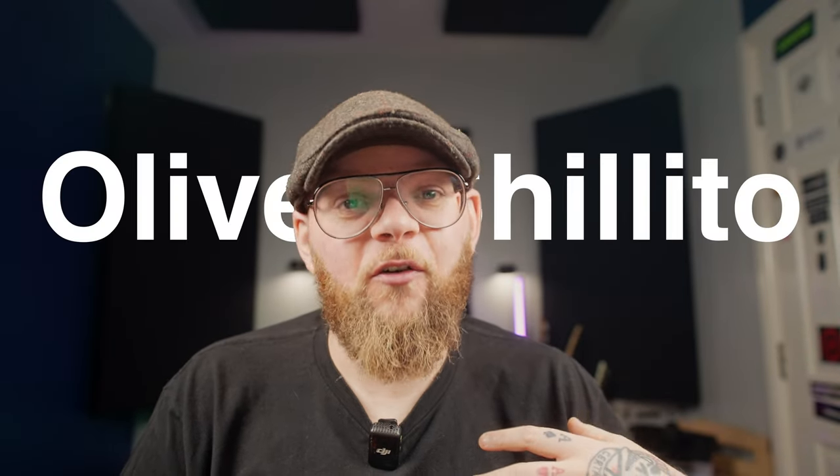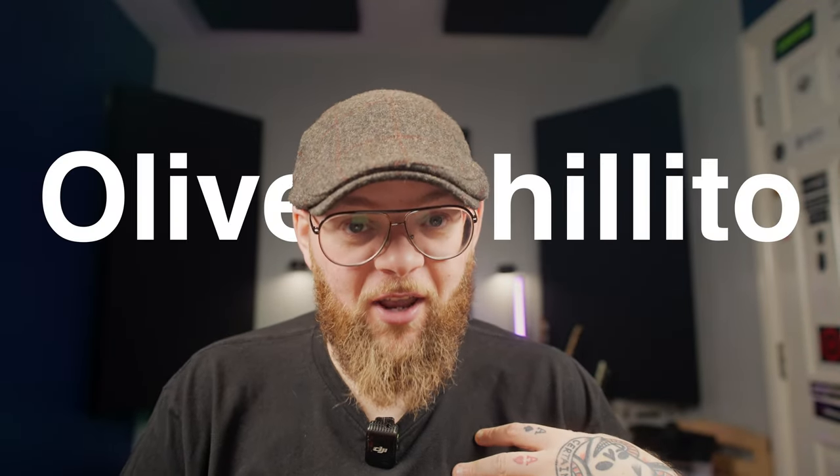Hey, what's up everyone? Welcome back to the channel. My name's Oliver Shillitoe and if you're new around here, I deal in gear reviews, plugins, mix tips, all that kind of thing. So sit back, welcome.